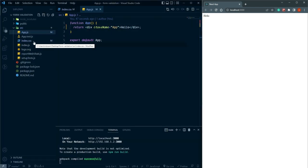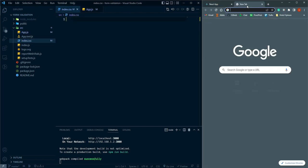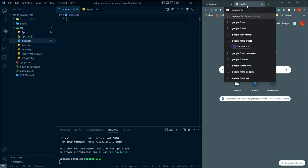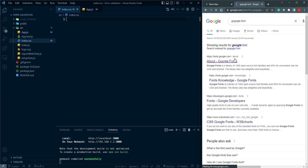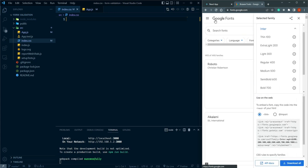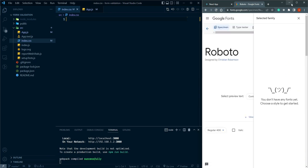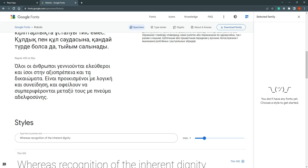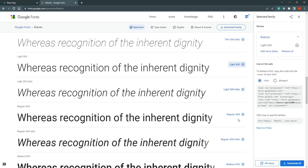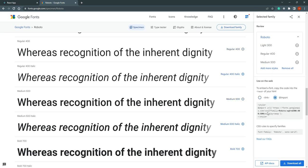First I am going to import a font, so let's go to Google Fonts. I am going to use Roboto — we can select Light 300, 400, and Medium. That's enough. Let's copy the link tag.